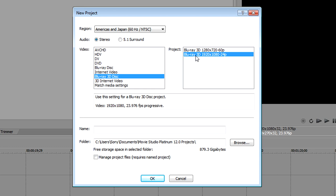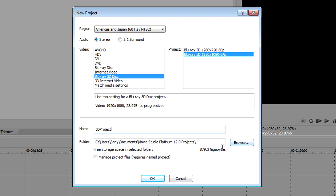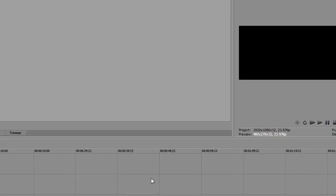In my case, the footage is 1920 by 1080 from a bloggy 3D camera, so I'll choose that template. Give your project a name, select a save location for the project, and then click OK.